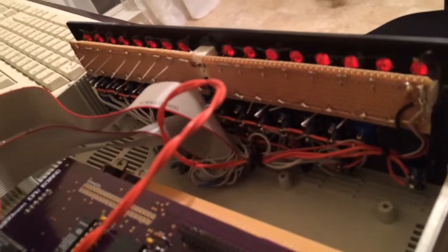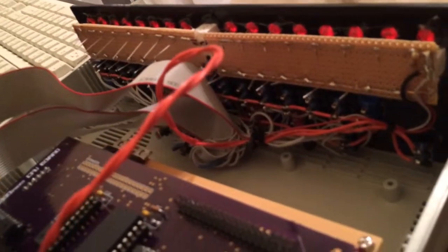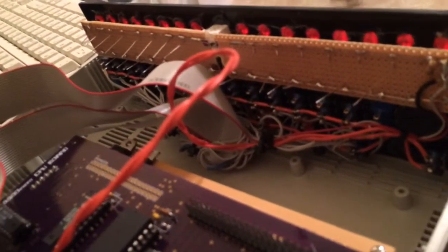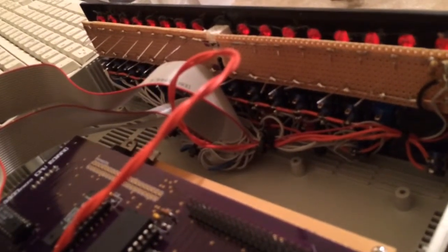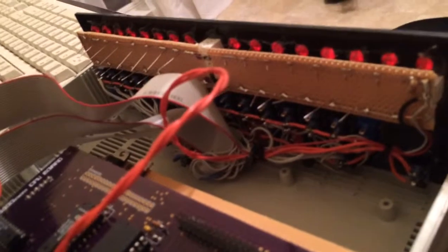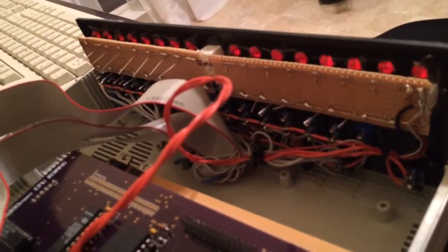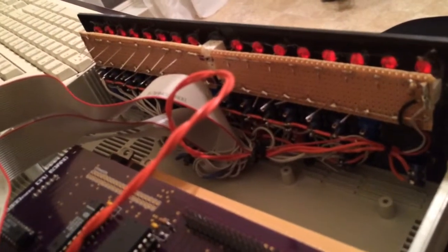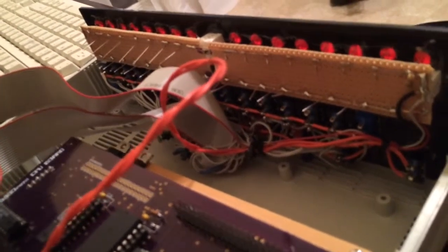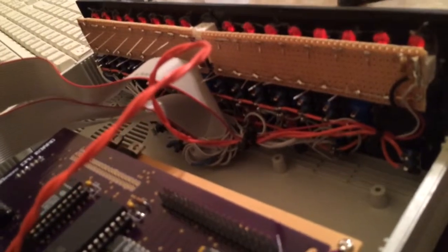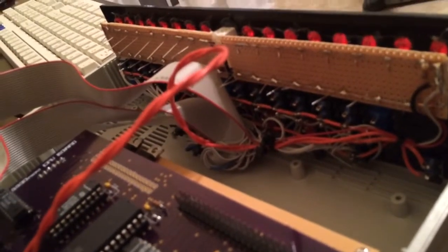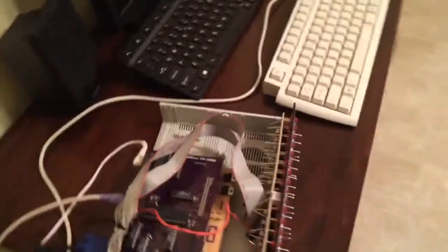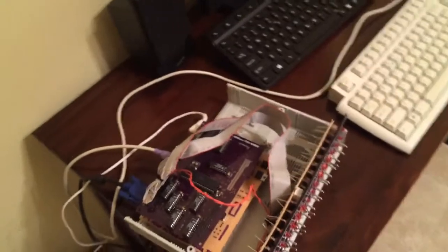If I ever take on a project like this again, I would say that trying to save time or money hand wiring something as complex as a panel is a false economy. That took forever.